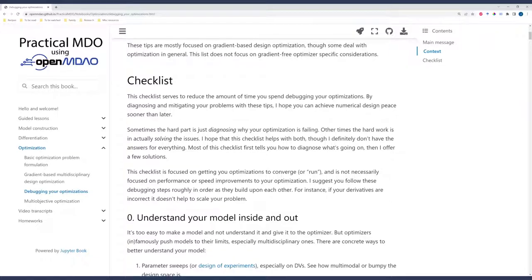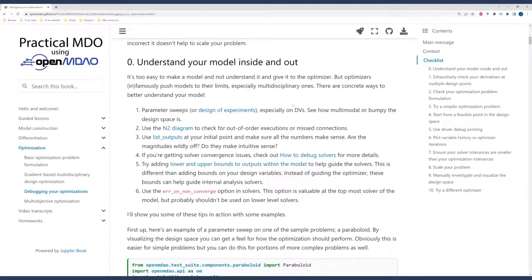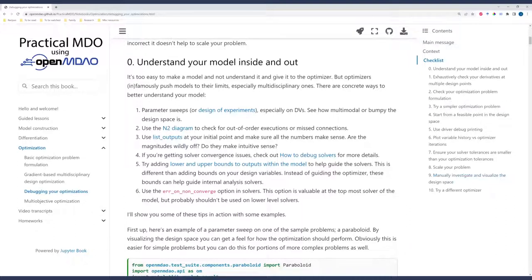Some of these items will be focused on diagnosing what's going on with your optimization. Of course, it'd be nice if after diagnosing we could solve the issues, and so some of them are focused on solving the issues. I'll try to highlight when I'm pointing out things that could help you diagnose your problem versus things that could help solve your problem. So our first point here is to understand your model inside and out.